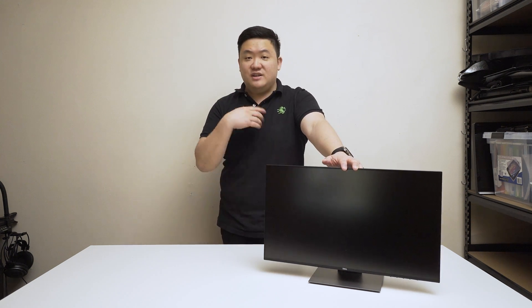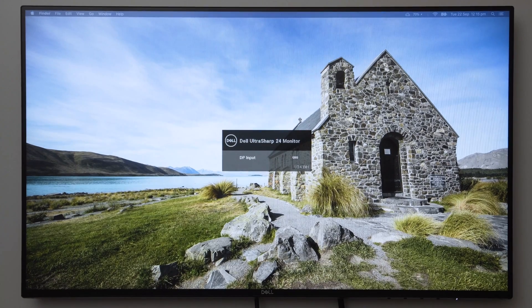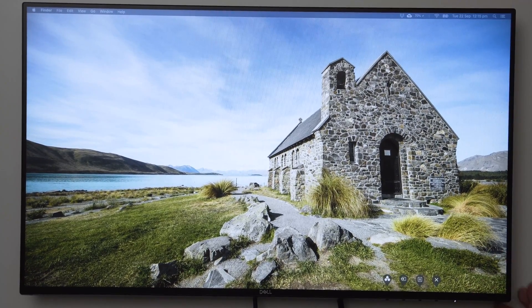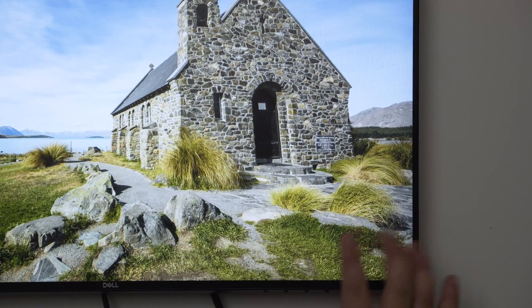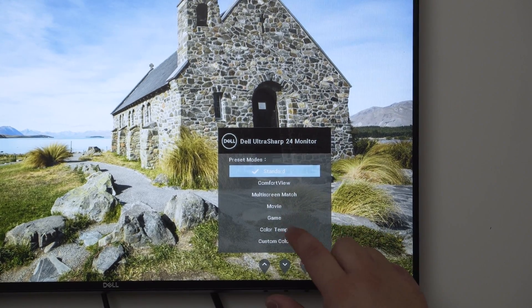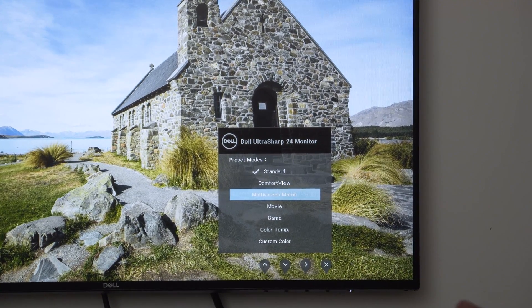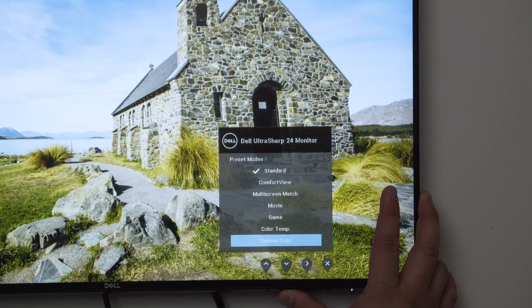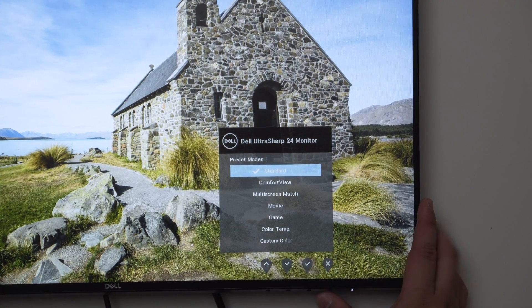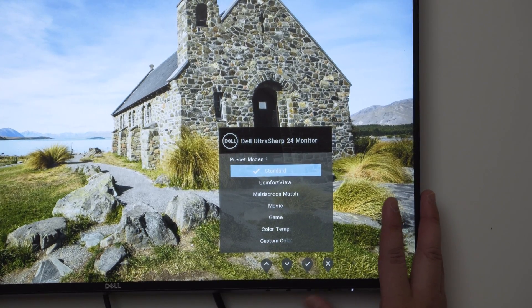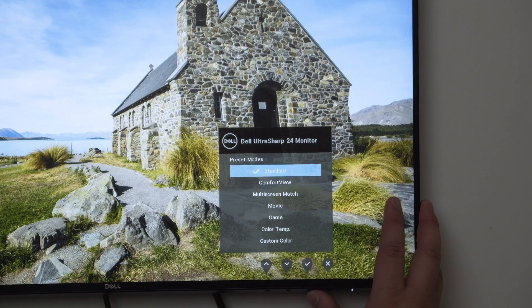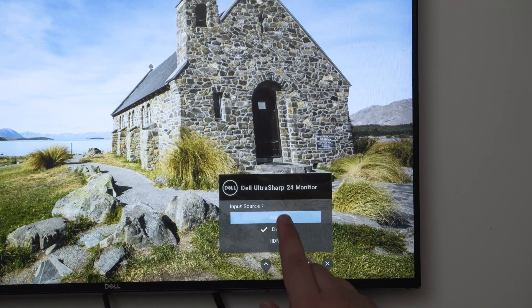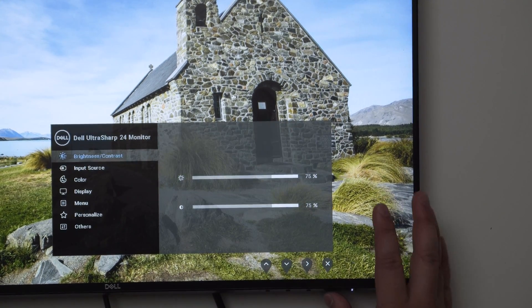Let's start this up and get through the menu. This is the opening screen so first select your language. We'll quickly go through the menus. By default these buttons are preset to different things. This is your preset mode - standard, comfort view, multi-screen match, movie, game, color temperature, custom color. Multi-screen match is trying to match different colors depending on different monitors you have. I tend to use it on standard. The second one is input source, so you can switch between automatic, DisplayPort or HDMI. This is your cancel button, this is your menu button.